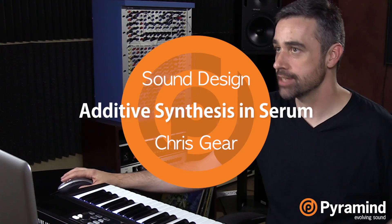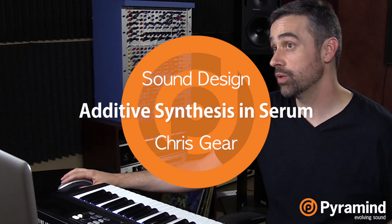Welcome back. So today I'd like to introduce you to additive synthesis inside of Serum. It lives inside the wavetable edit window. You just have to go looking for it.